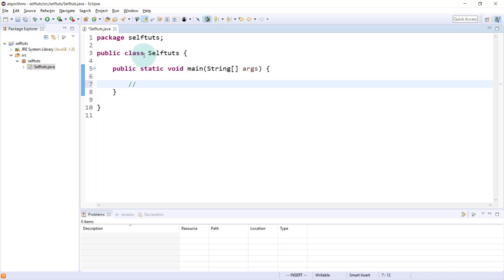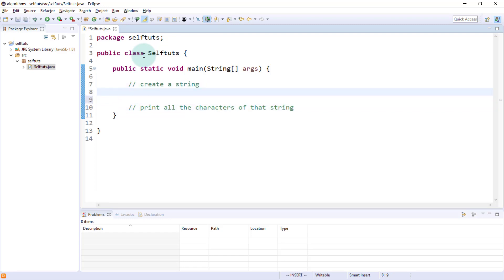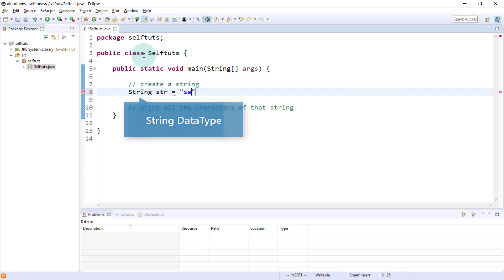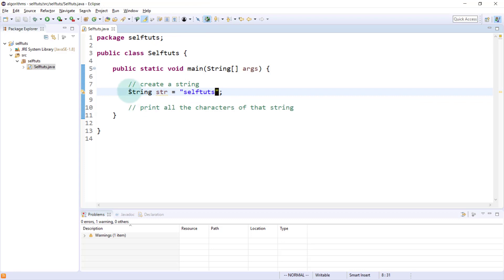What we want to achieve here is to create a string and then print all the characters of that string. To create a string, we'll use the data type String, the variable name str, and assign it the value SelfDurts. This line creates a variable str and puts the value SelfDurts inside that particular string variable.